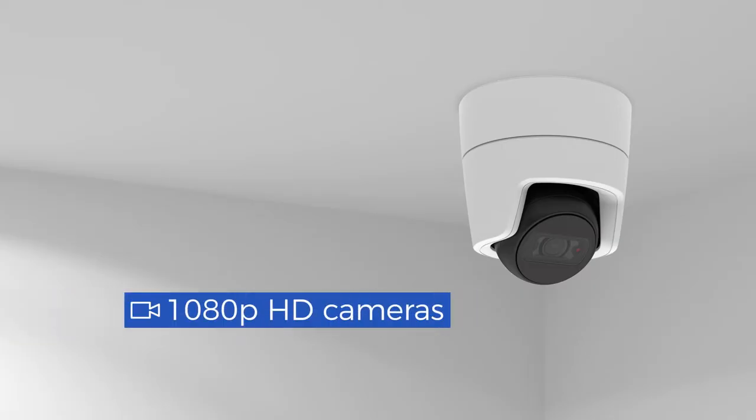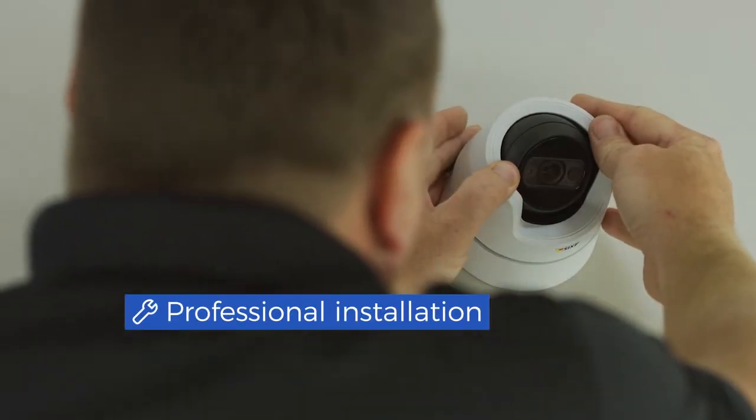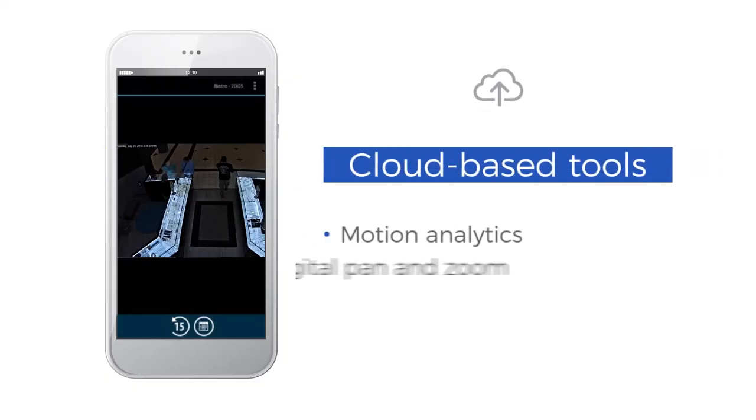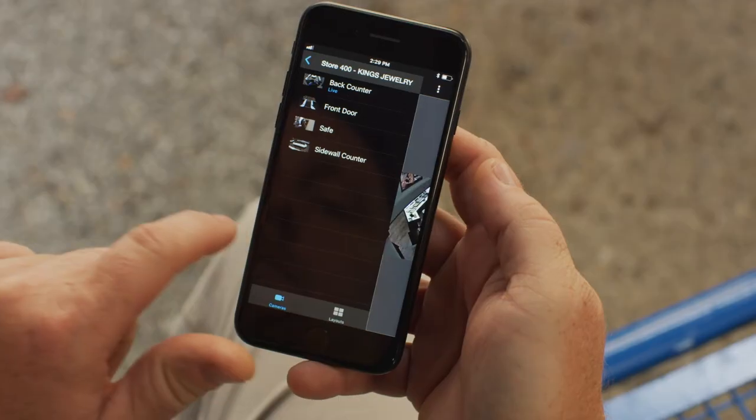We'll install HD quality cameras and place them exactly where you need them most, and equip you with cloud-based tools that make it easy to view and analyze your video from anywhere.